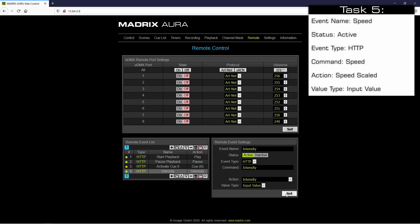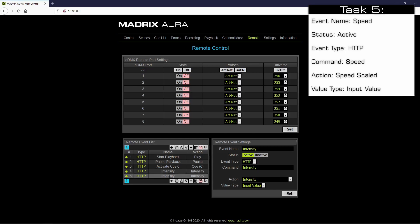The last command we want to create in this tutorial will be responsible for the speed. For this command we duplicate the intensity command with the duplicate button. Now we select the last one and we change the remote event settings. As event name we set up 'speed'. The command we also change to 'speed'. As action we will choose 'speed scaled'. The value type will also be input value. So we click the set button.